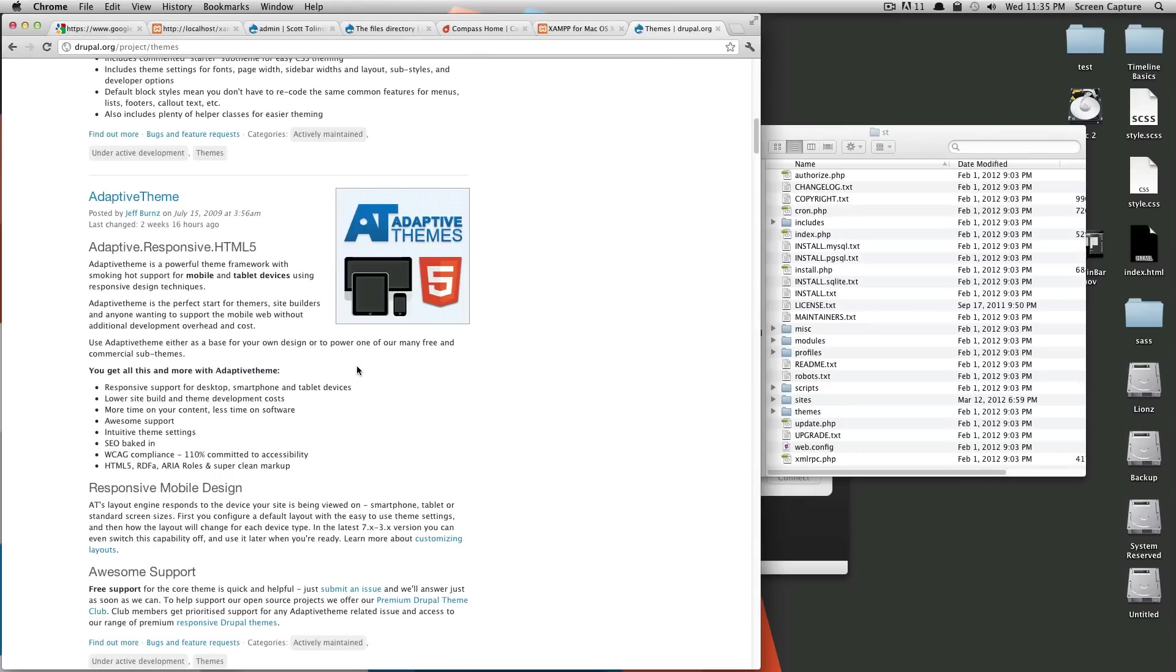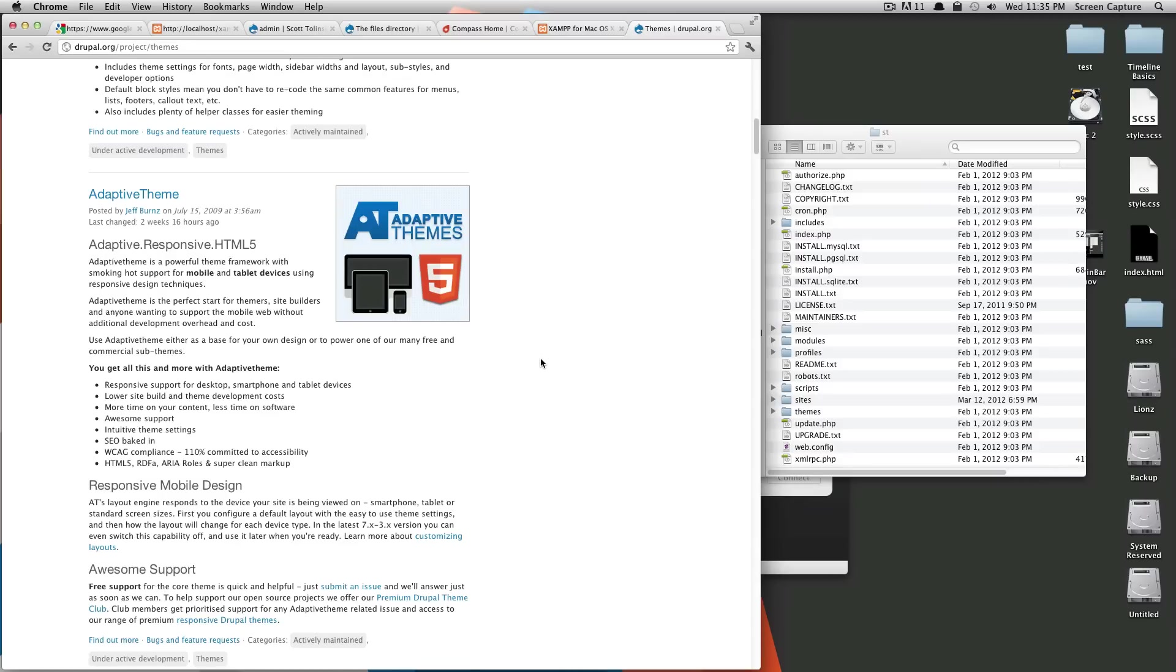Adaptive theme is a really nice adaptive, responsive web theme that uses HTML5 to adjust to whatever your browser size is, whether it's a phone, tablet, or computer.